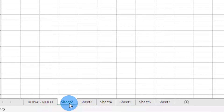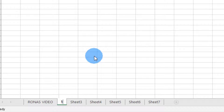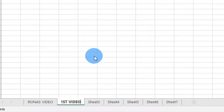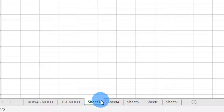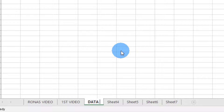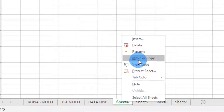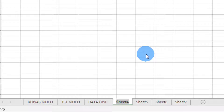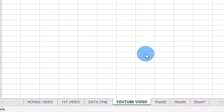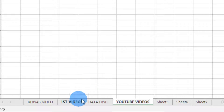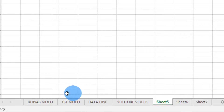The second sheet I want to name 'First Video.' For the third one I want to name it 'Data One,' and for the fourth one I want to name it 'YouTube Videos.' With this I can name all my sheets. That is basically how to name an Excel sheet.